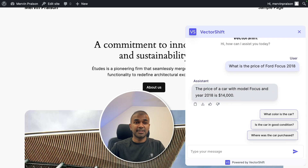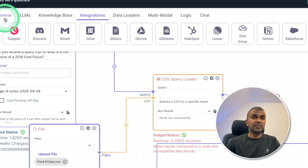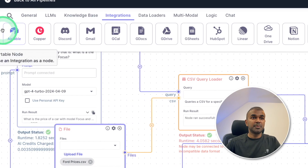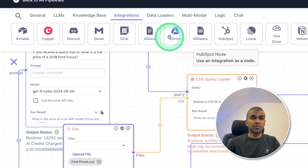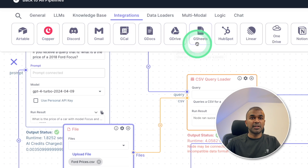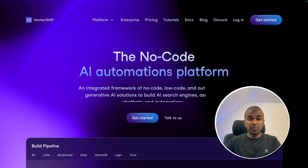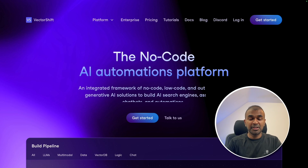Now you are able to create a chatbot and publish it on your website with your CSV data. You can even integrate it with multiple different data source providers such as Airtable, Google Docs, Google Drive, Google Sheets, and much more. This will take your application to the next level. I'm going to create more videos similar to this, so stay tuned. I hope you liked this video — do like, share, and subscribe. Thanks for watching.